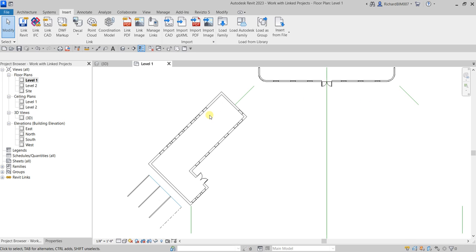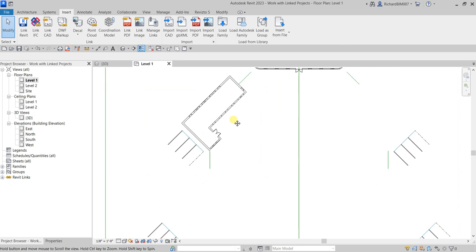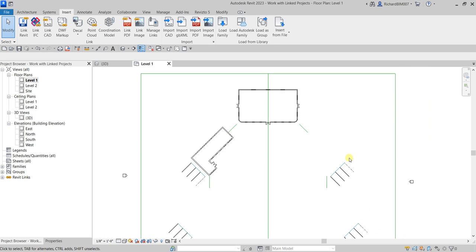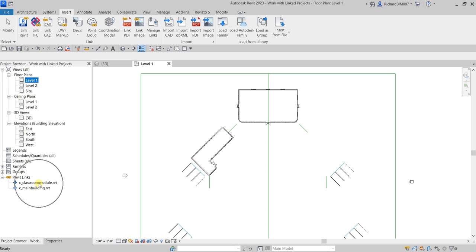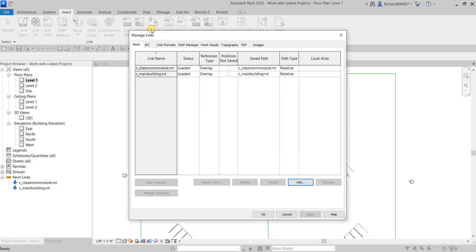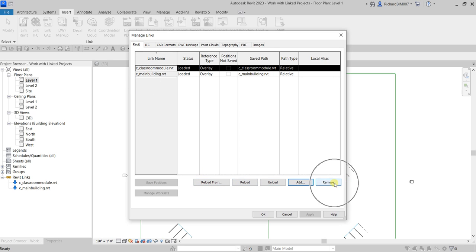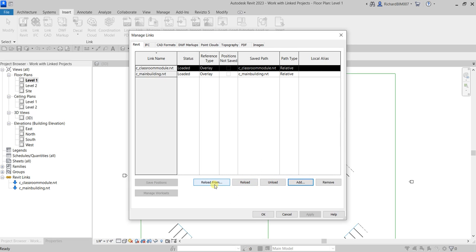Now we're going to copy this link model. By the way, every time you link a model in your current project you'll see it in the Project Browser under Revit Links. You can also go to the Insert tab and click Manage Links — on the Revit tab you'll see both linked models. Selecting the classroom module gives you options: Remove, Add Link, Unload, Reload, or Reload From if there's an updated model.